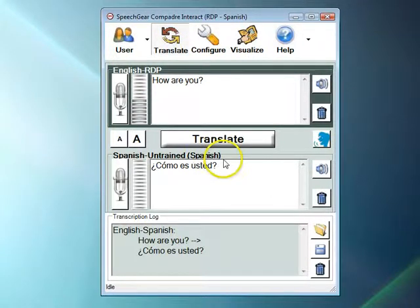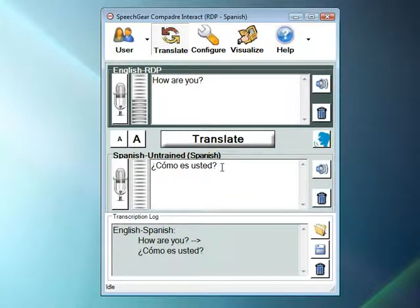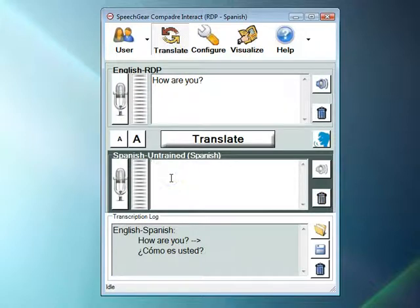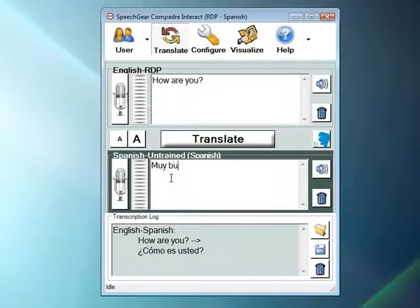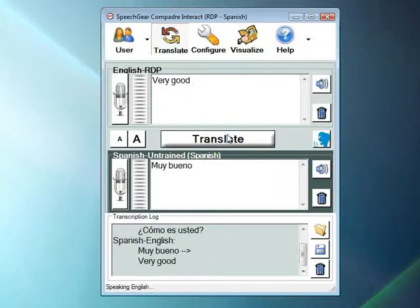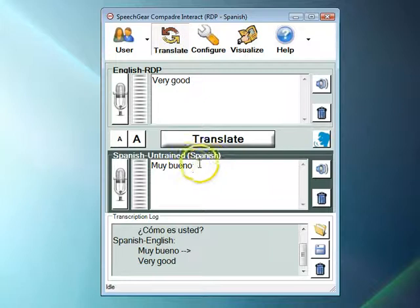Now for the reverse direction, all I'm going to do is come down here and do a single click, in this case into the Spanish box. Very good. And likewise, I both see and hear the English translation of what was typed in Spanish.